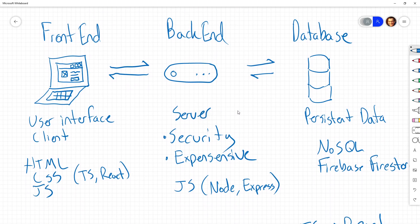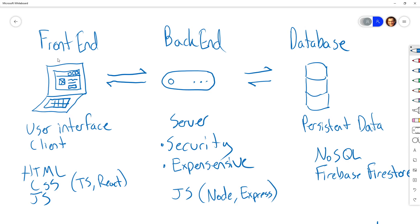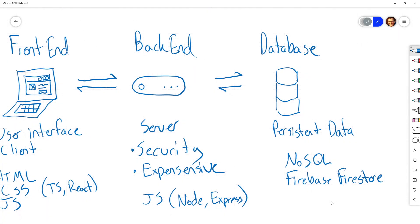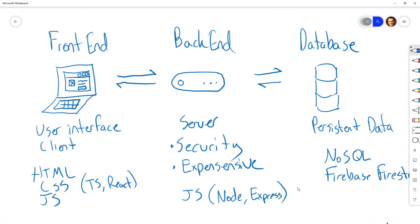In terms of what we're going to be doing: we're going to learn front-end programming and use HTML, CSS, and React to build our front-end — these are the languages of the browser. We'll also learn TypeScript and React when the time comes. For back-end programming, we'll use JavaScript again with Node and Express. And for database programming, we're going to use a NoSQL document database from Firebase called Firestore, which will help us get a database up and running quickly.